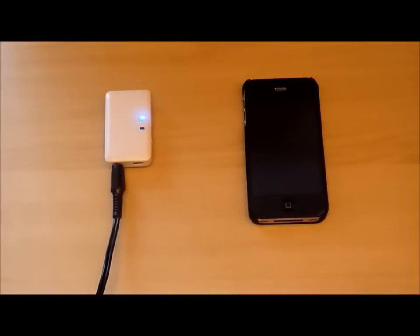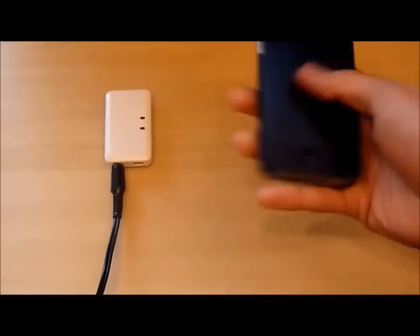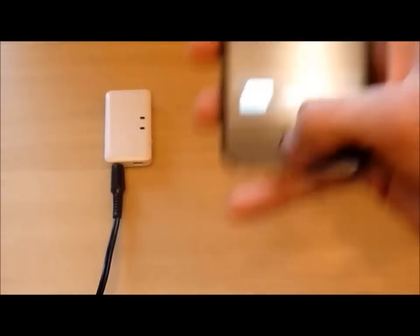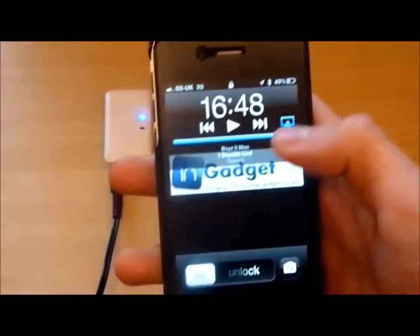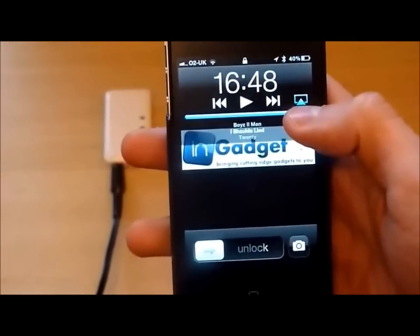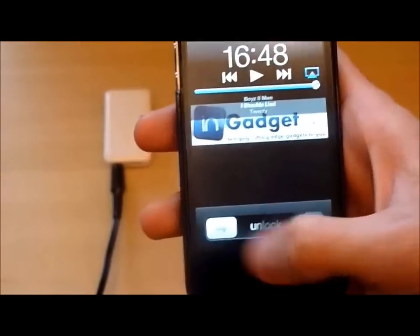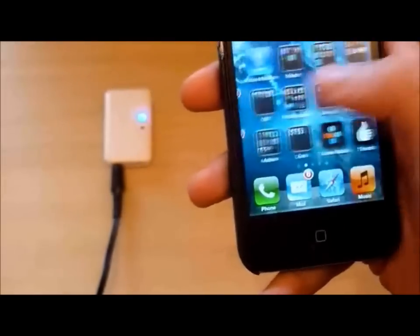Basically you just connect to it using a device which is Bluetooth enabled. For instance, we have here an iPhone. As you can see in the top right-hand corner, it is connected via Bluetooth.